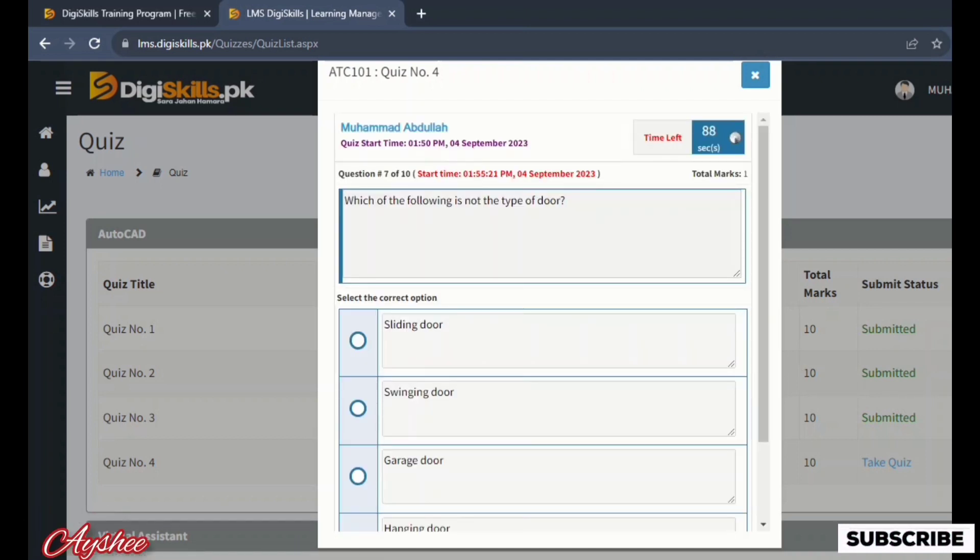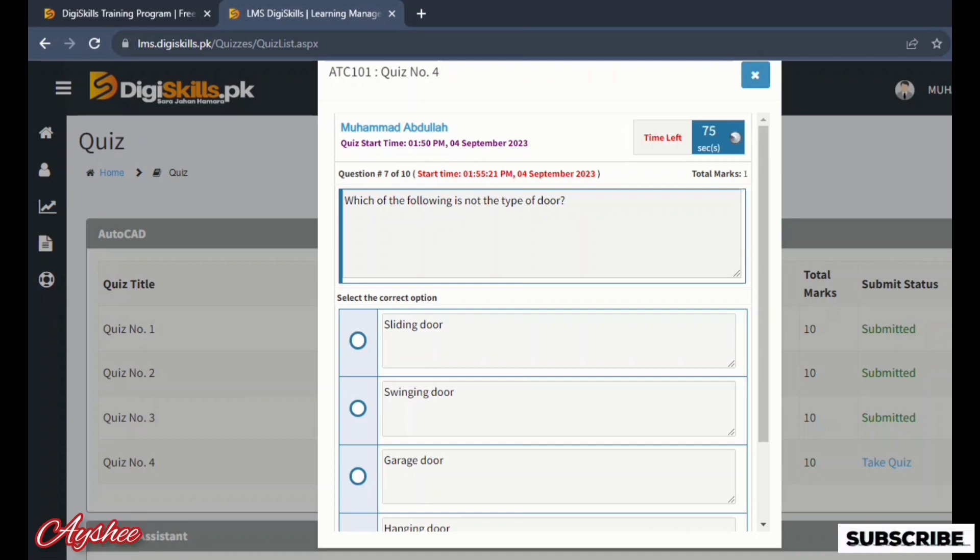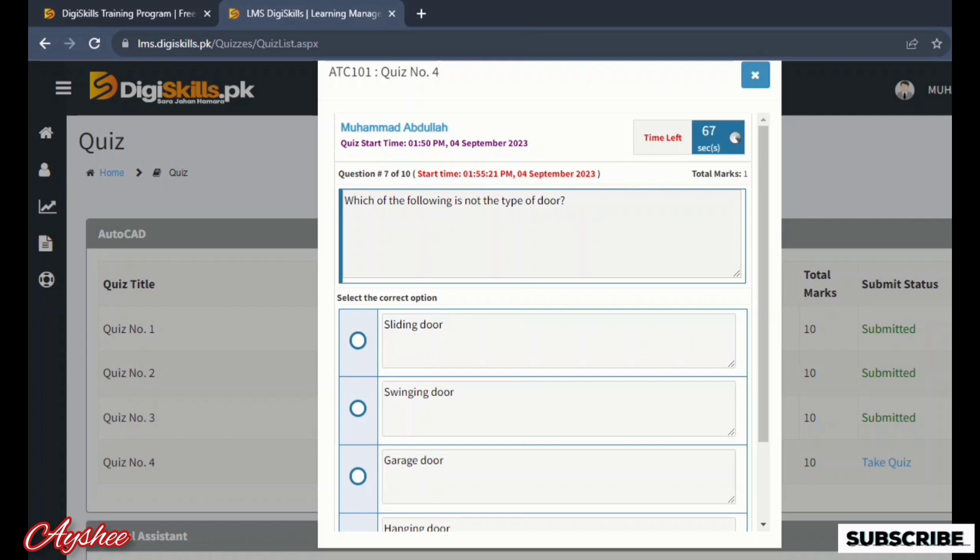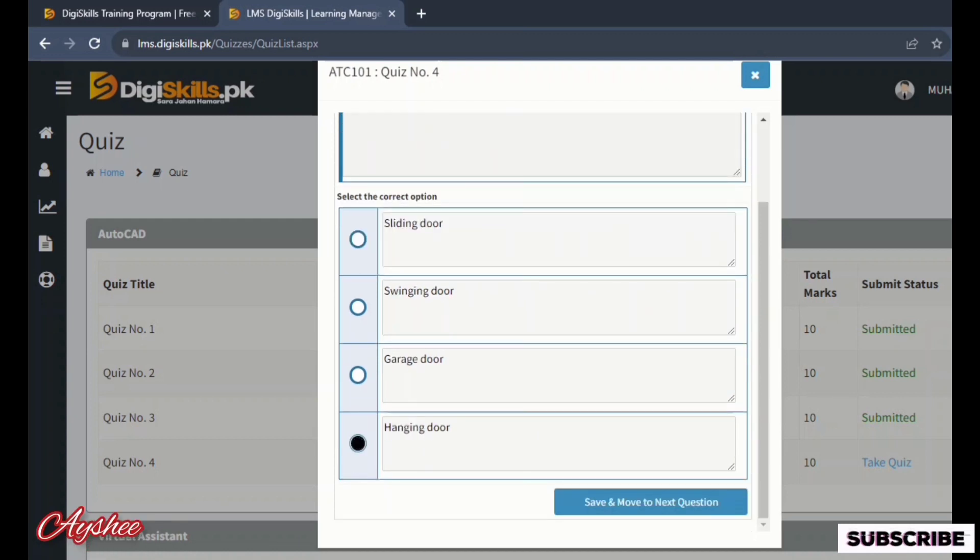Which of the following is not the type of door: sliding door, swinging door, garage door, and hanging door. So this is the correct answer. Hanging door is not the type of door. Sliding door, swinging door, garage door all are types of doors.